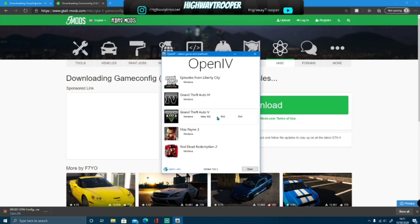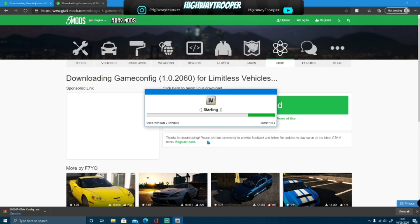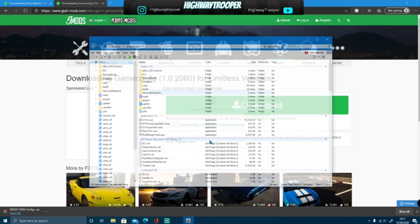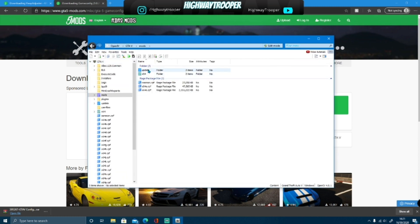So now open up your OpenIV, go to Windows, that will start up for you here. Now that that has started up for you, you want to go into your mods folder.